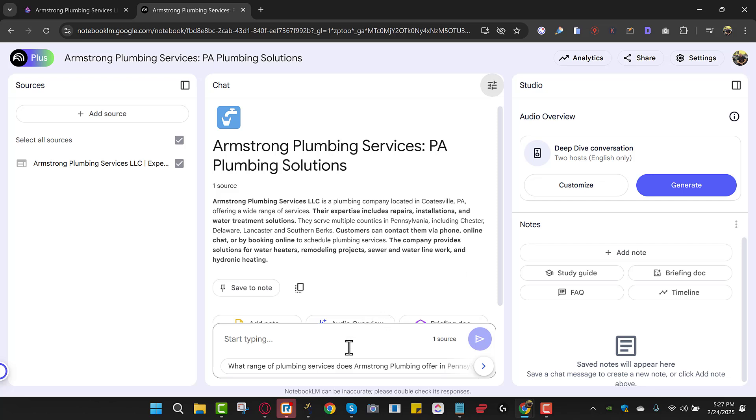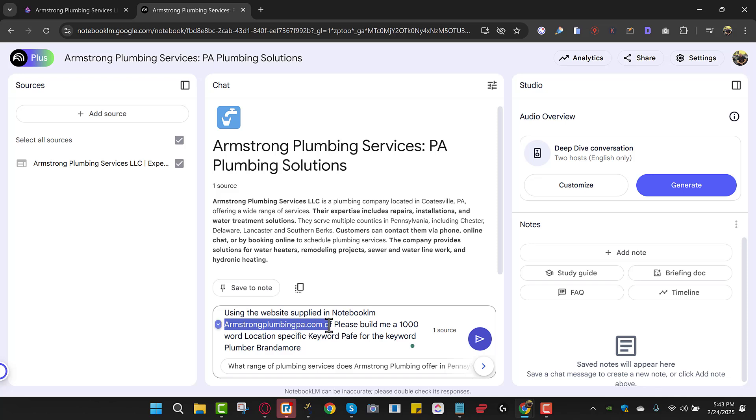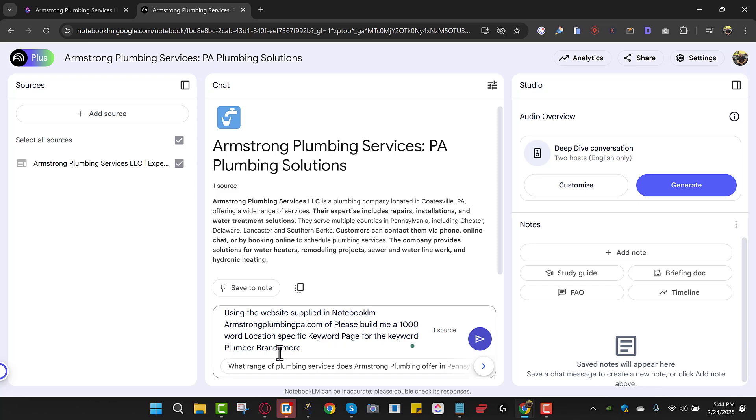Now I'm going to give it a prompt. So I just wrote a little prompt here. It basically says using the website supplied in notebook LM, in this case I'm using Armstrong Plumbing, please build me a 1,000 word location specific keyword page for the keyword plumber Brandamore PA.